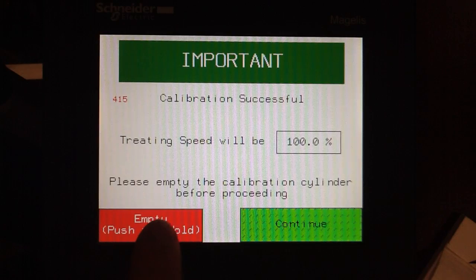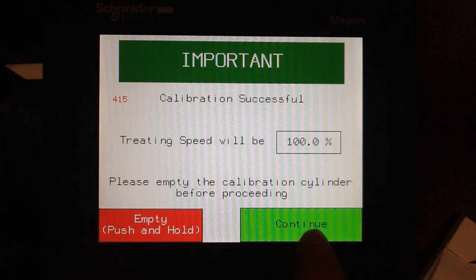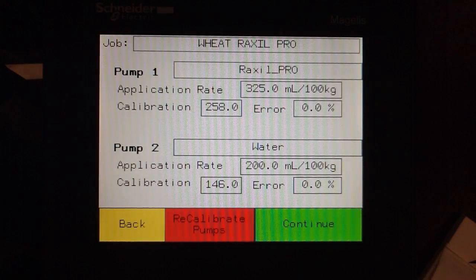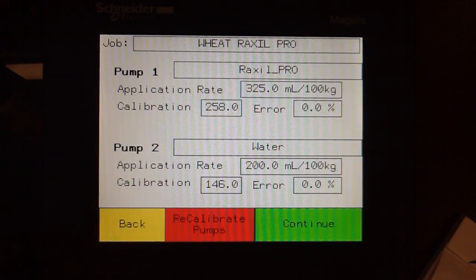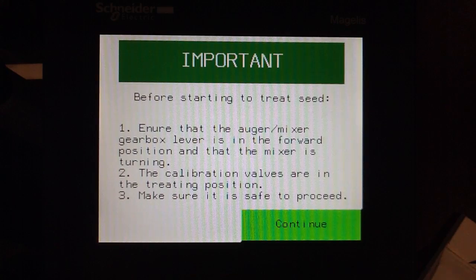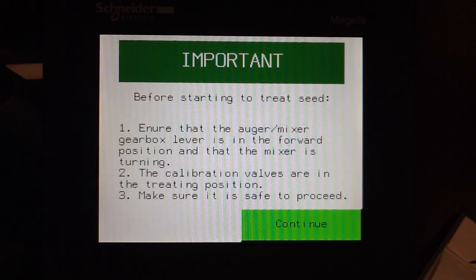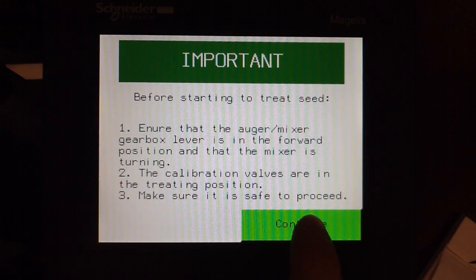Before continuing, we must empty the cylinder and select Continue. We've now successfully checked and recalibrated our job. Touch Continue. An important screen pops up ensuring that the auger mixer gearbox lever is in the forward position, the cal valves are now in the treating position, and ensuring that it's safe to proceed. Touch Continue.